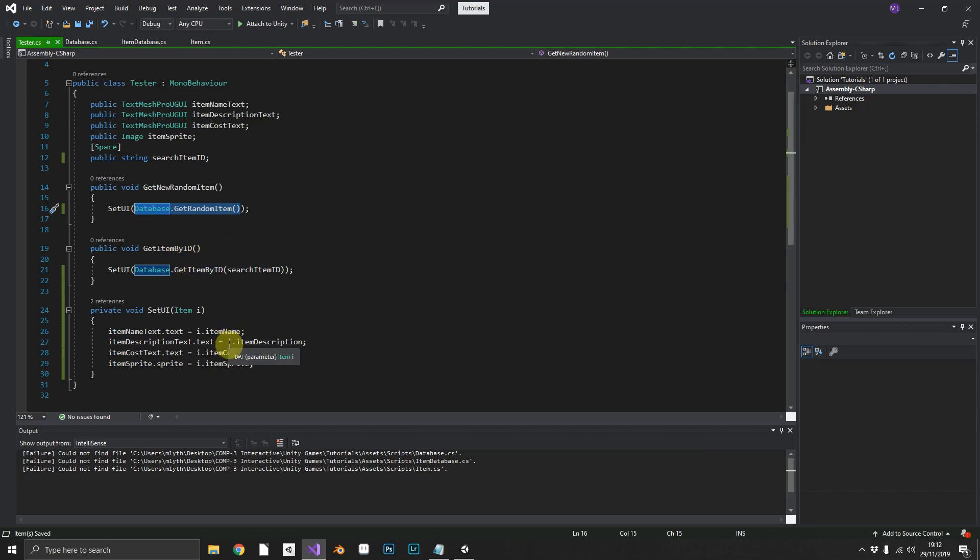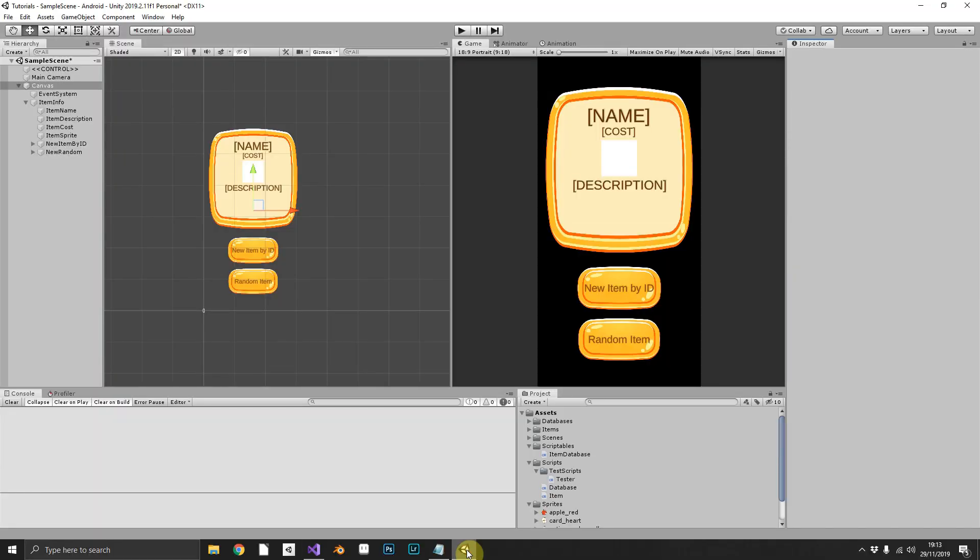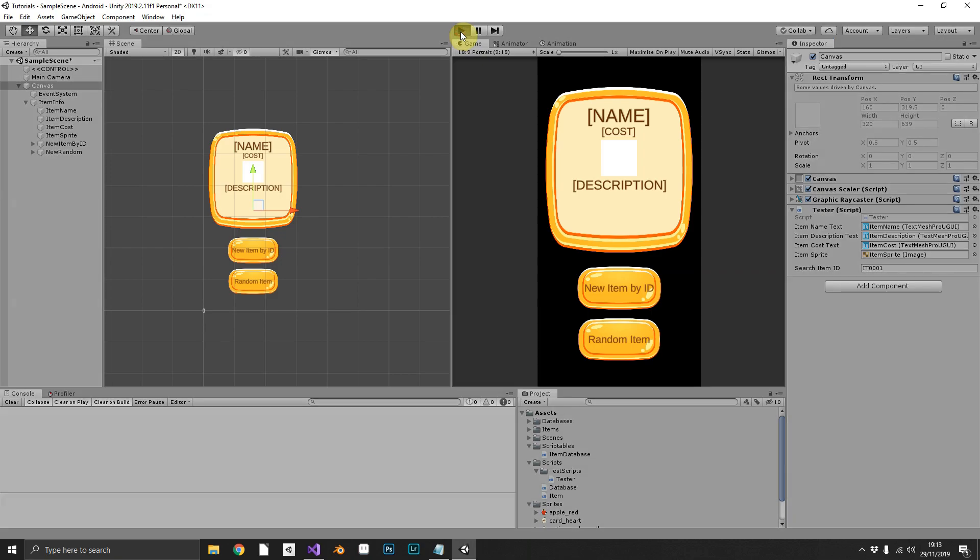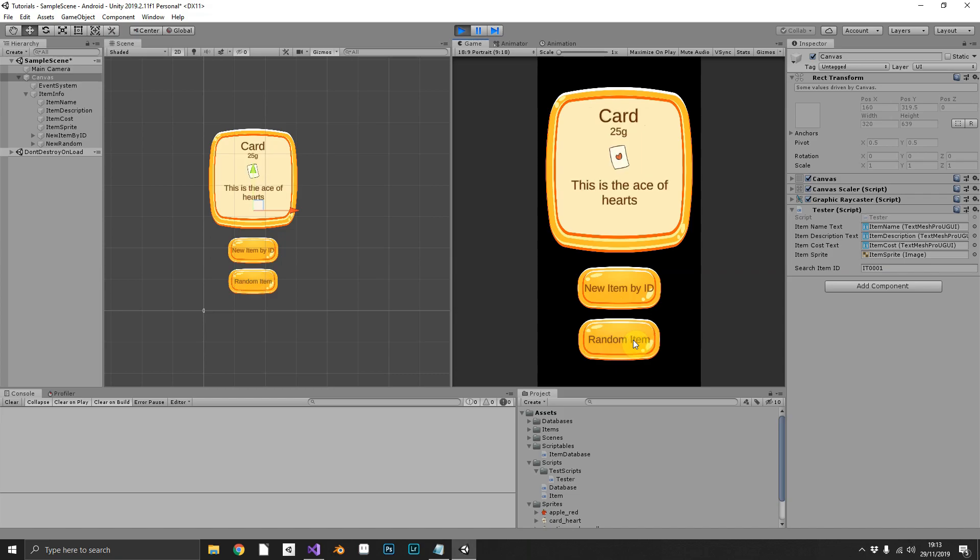So let's see this working then, shall we? Let's pop back over to Unity. Everything should be in place. Our search item is IT01, which we know is our Apple. So let's play it and hope for the best. So first things first, we'll get a new random item. Sorry.